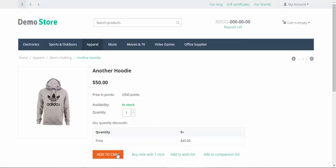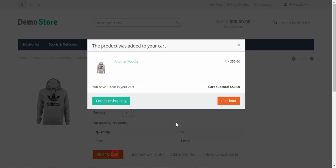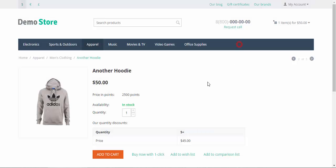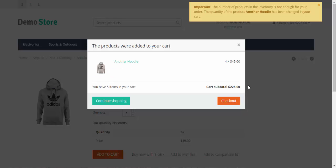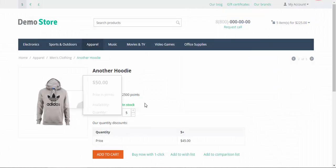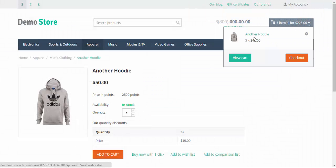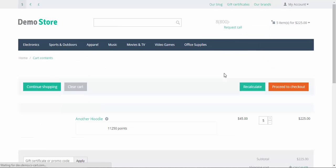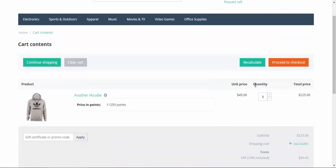If I add one hoodie to cart it will cost $50. But if I add five more, add to cart, they will cost 45. Well, the number, no, it doesn't matter. Five items, and they cost 45. We can check it in the cart. Now they cost not 50 dollars but 45 each.